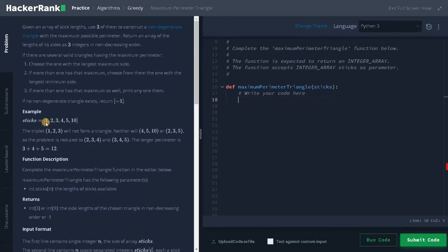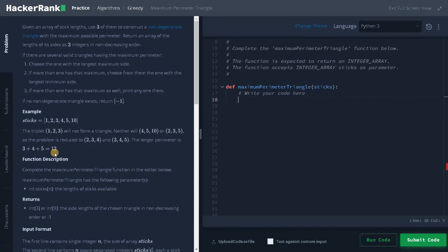We have an example: 1, 2, 3, 4, 5, and 10. The triplet 1, 2, 3 will not form a triangle, so we should not consider this pair. Neither will 4, 5, 10 or 2, 3, 5. So the problem is reduced to 2, 3, 4 and 3, 4, 5. The longest perimeter is 3, 4, 5 — a total of 12. That's how we compute the values.